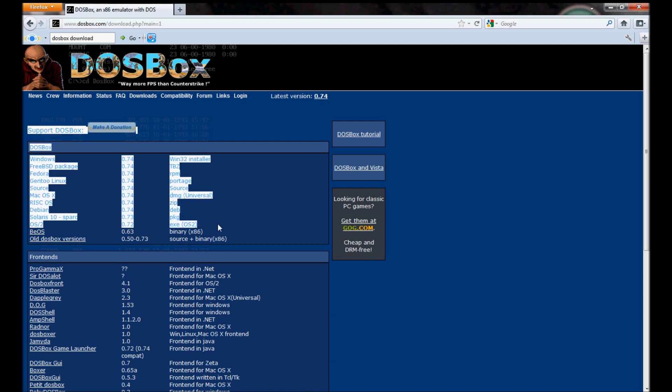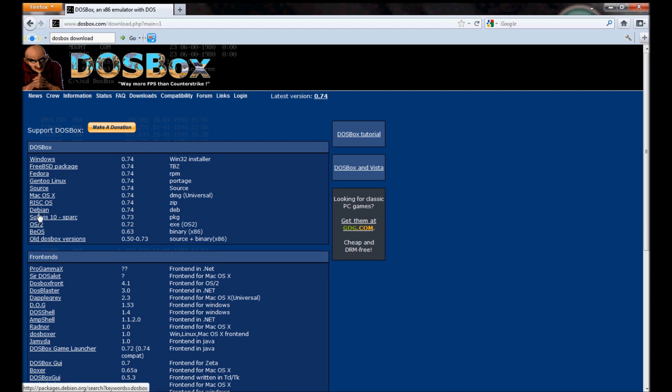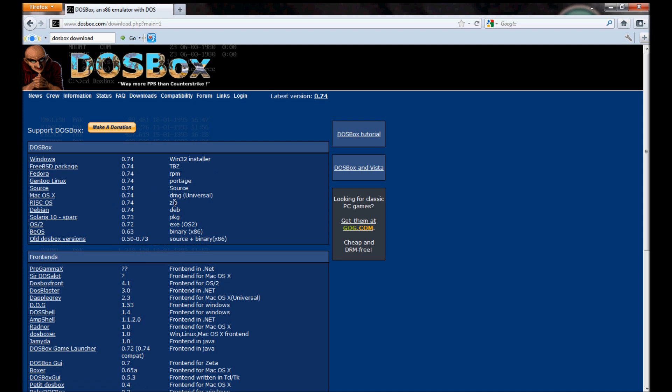As you can see, you've got your Windows, you've got your Linux, you've got your Mac, and you've got other lesser operating systems like Debian, Fedora, RSC, things like that.